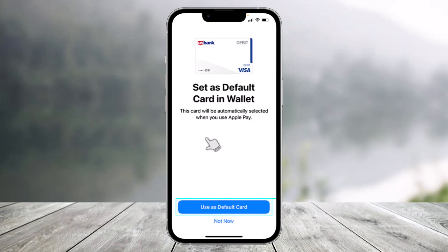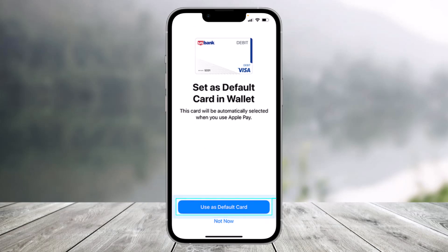That's all it takes to go ahead and actually add your US bank card to Apple Wallet. Now if you want, you can set this as your default card as well. We hope the video was really helpful, and if it did help you, make sure to leave a like and subscribe to our channel. If you have any more questions, feel free to leave them down below. Thank you very much for watching and see you in the next video.